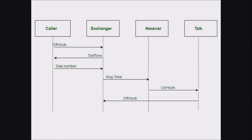In the sequence diagram we can see four different processes: caller, exchanger, receiver, and talk. These processes are represented as rectangles at the topmost level of the sequence diagram. The lifelines of each process are represented as dotted lines extending vertically downward from each process. Next, we can see the different communications or associations between these processes — first, the caller goes off-hook, meaning the caller picks up the phone.